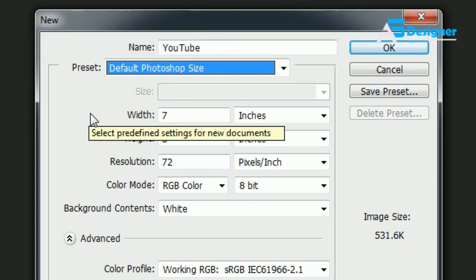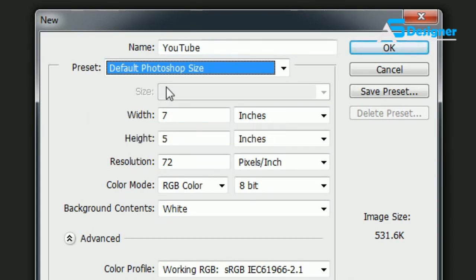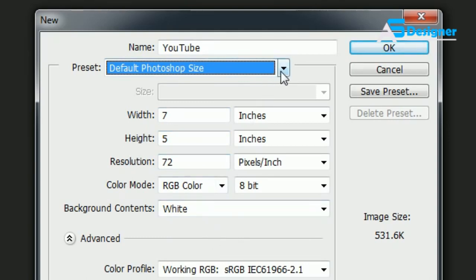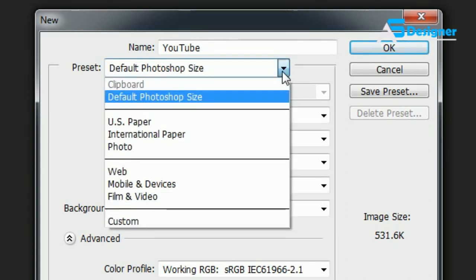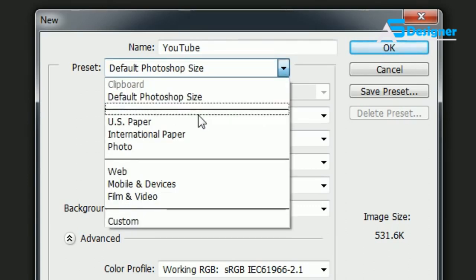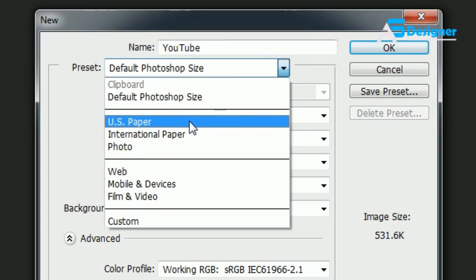However, if you're making like a flyer, maybe you're going to have a garage sale or something, you usually want to choose US Paper. Or maybe you're working on something for a movie, then you can choose Film and Video and then it's going to give you some more options.